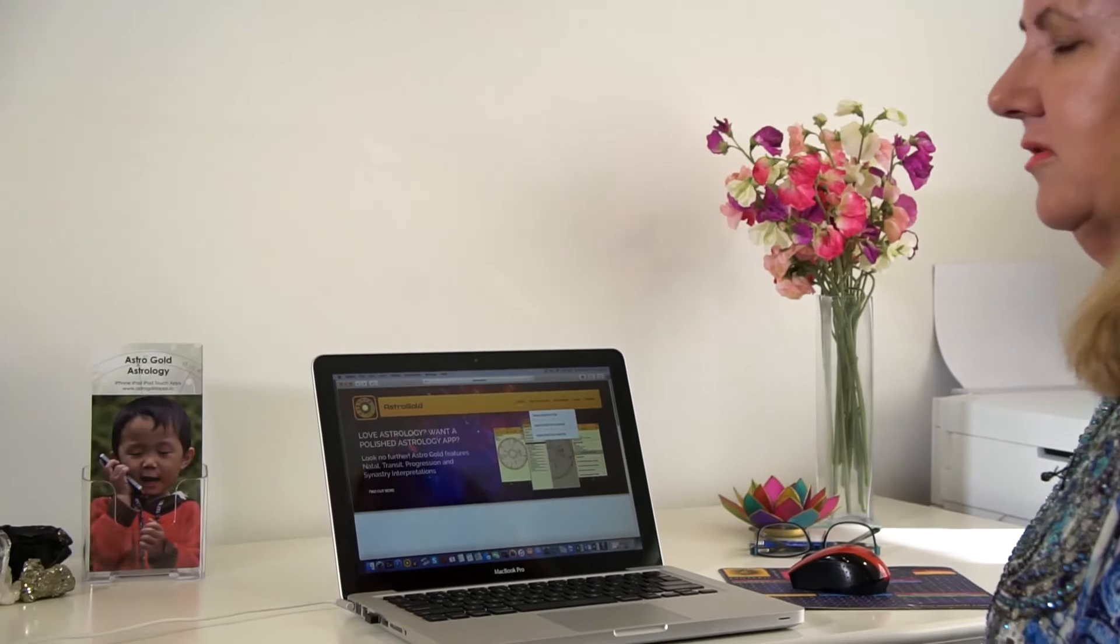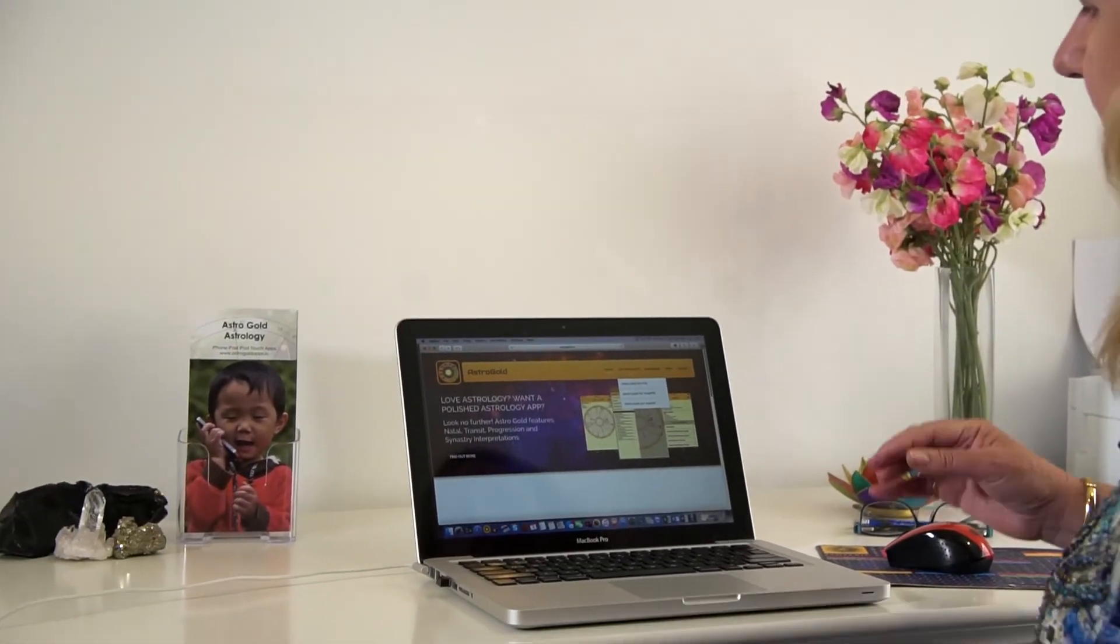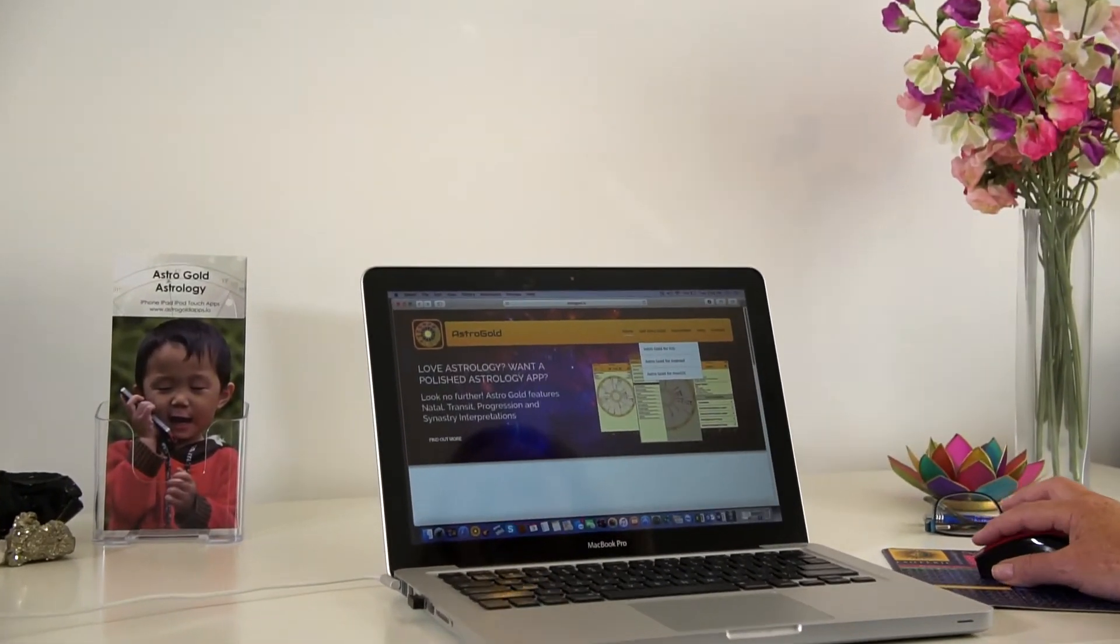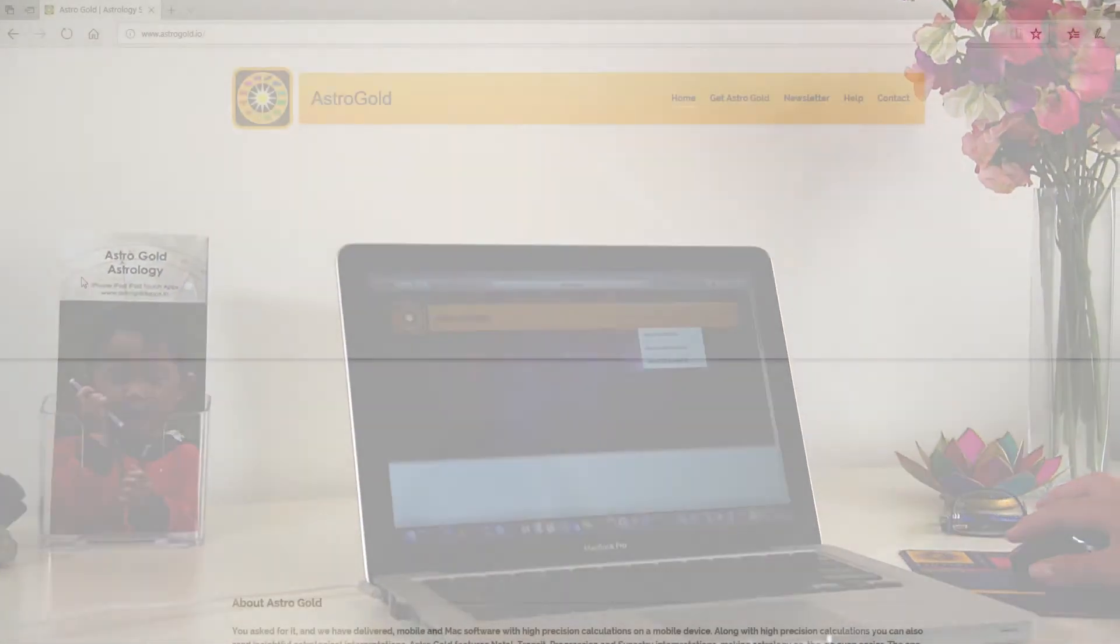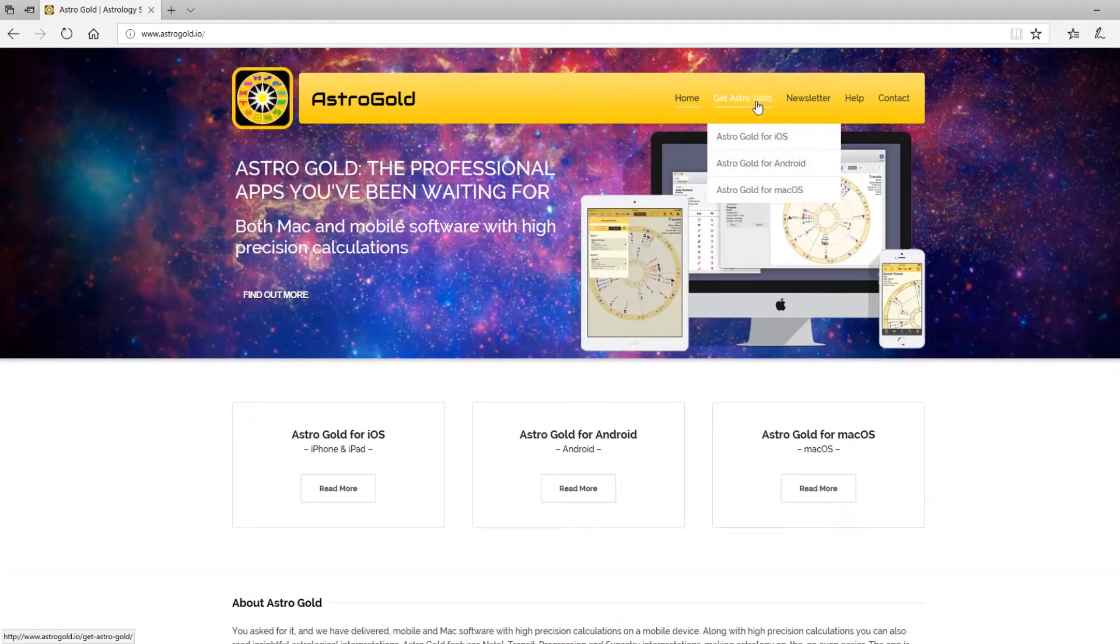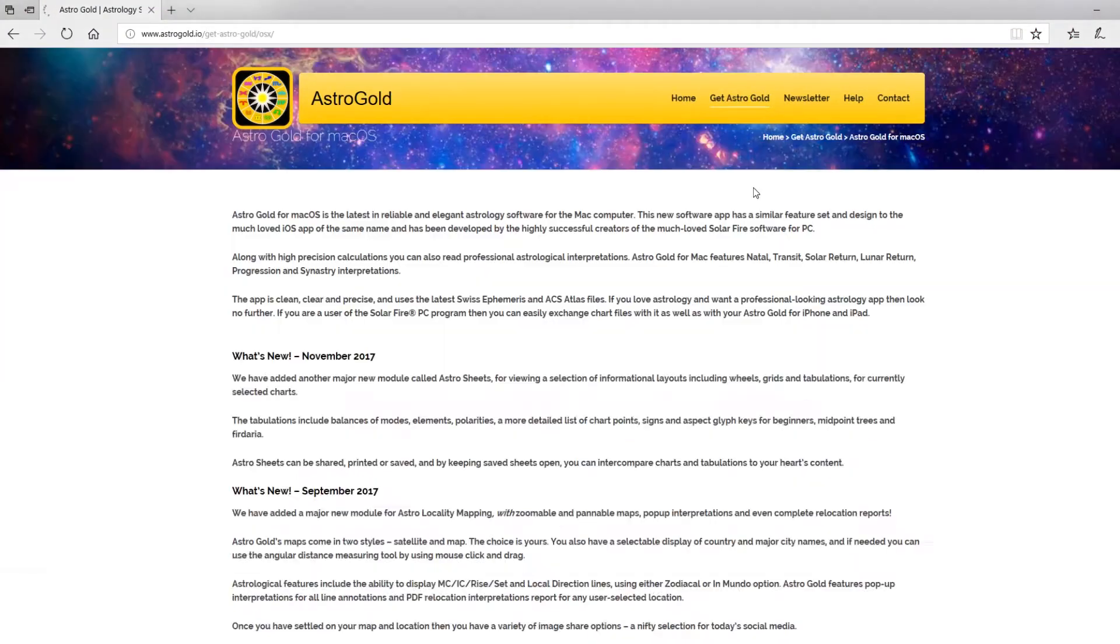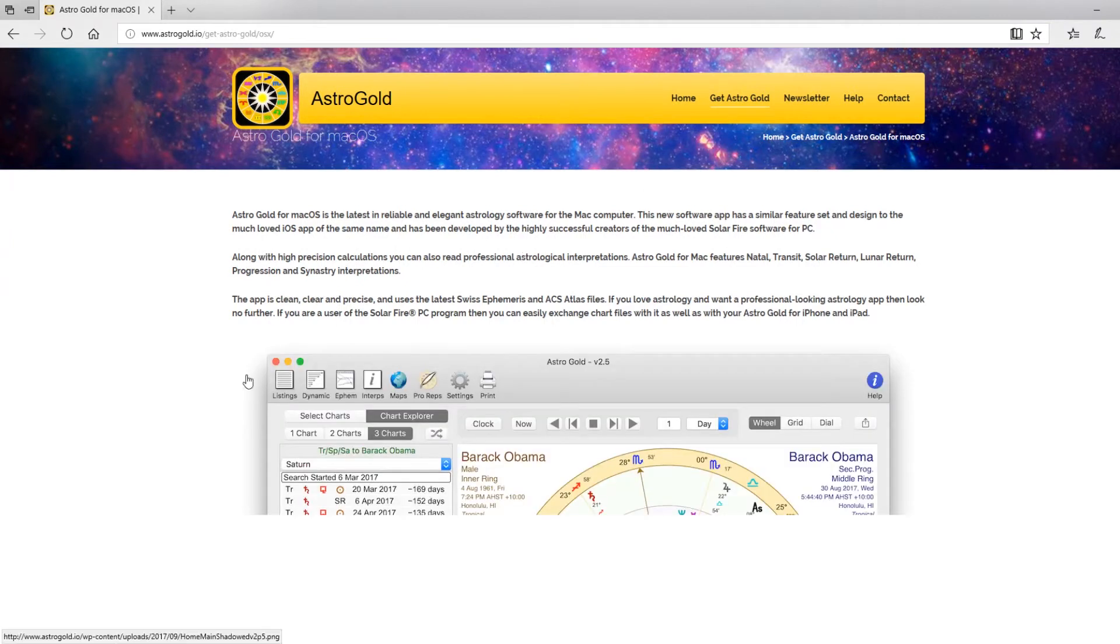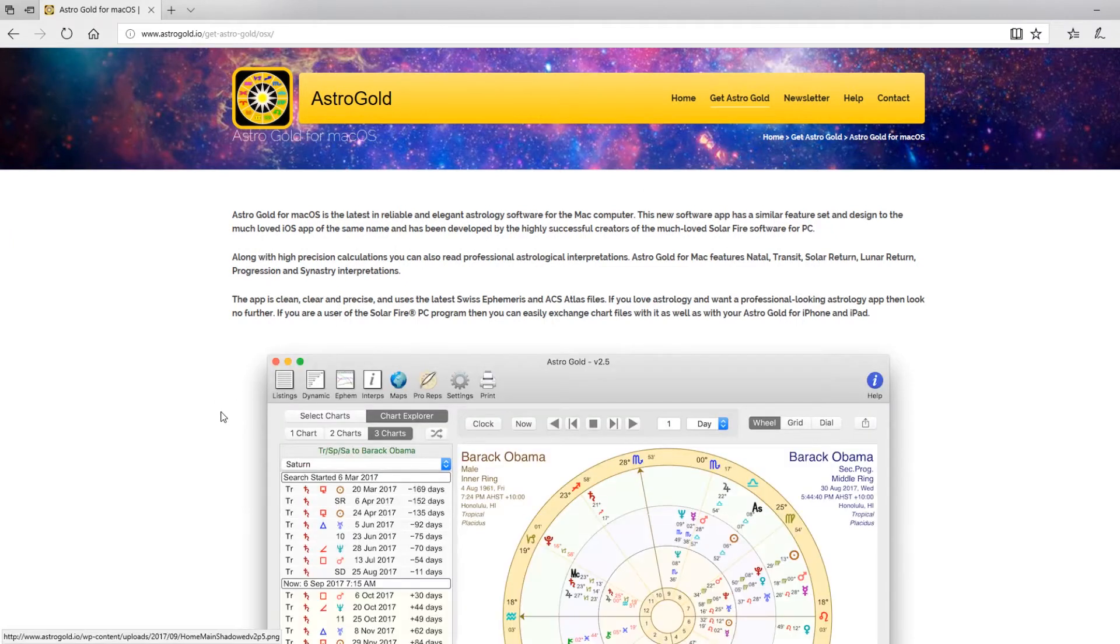If you don't already have AstroGold, then you come to our website which is www.astrogold.io. At the top you'll see Get AstroGold. There are three AstroGolds, but the one we're interested in is AstroGold for Mac OS, so we click on that.